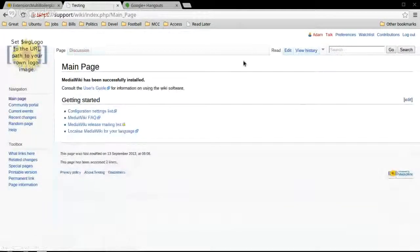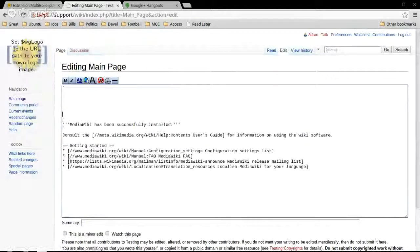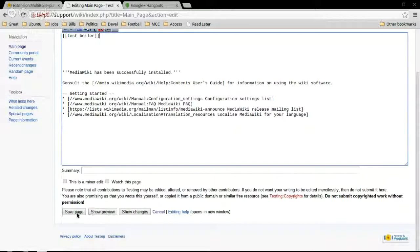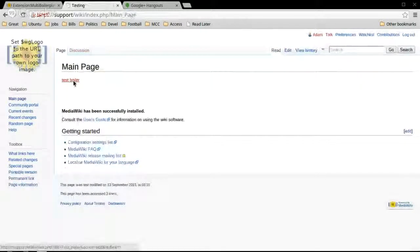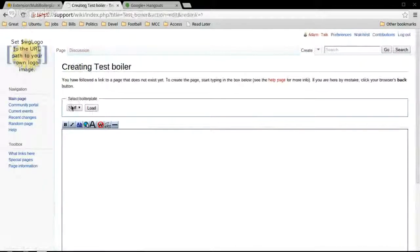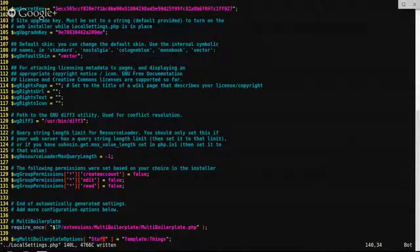Let's make a new page and get a link on the main page. Multi-boilerplate gives you this dropdown list — basically the templates you tell it in the boilerplate options array.